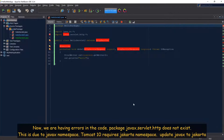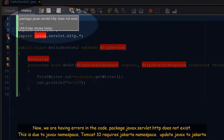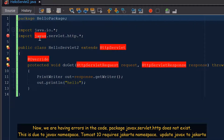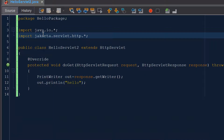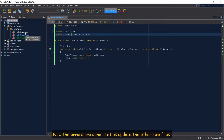Now we are having errors in the code — package javax.servlet.http does not exist. This is due to the javax namespace; Tomcat 10 requires the Jakarta namespace. Update javax to jakarta. Now the errors are gone. Let us update the other two files.